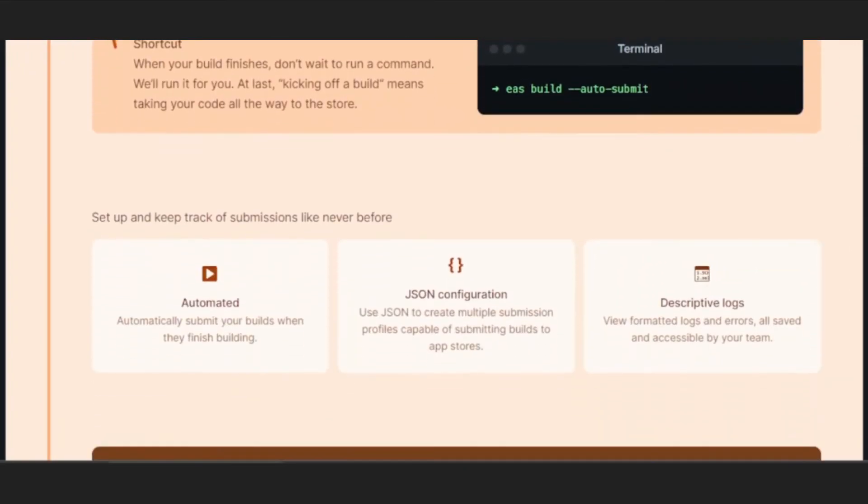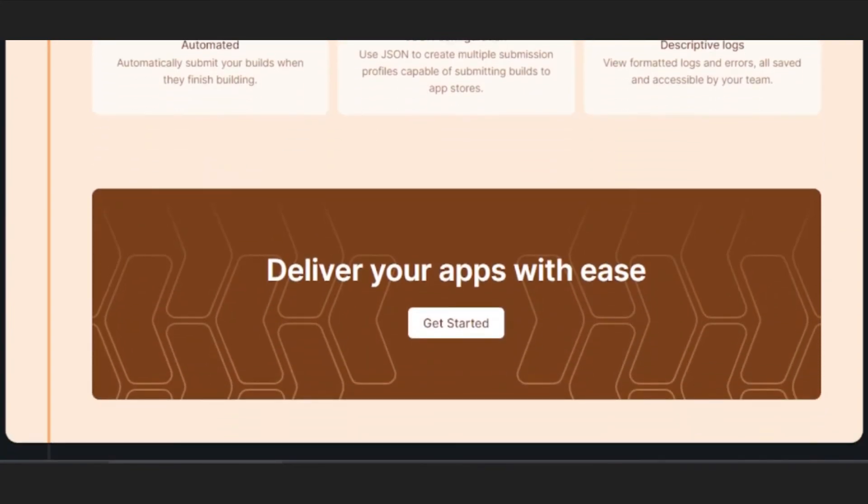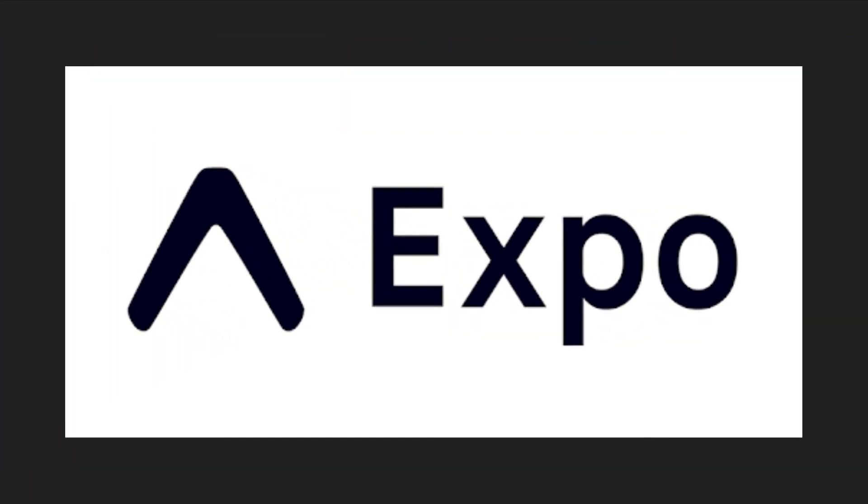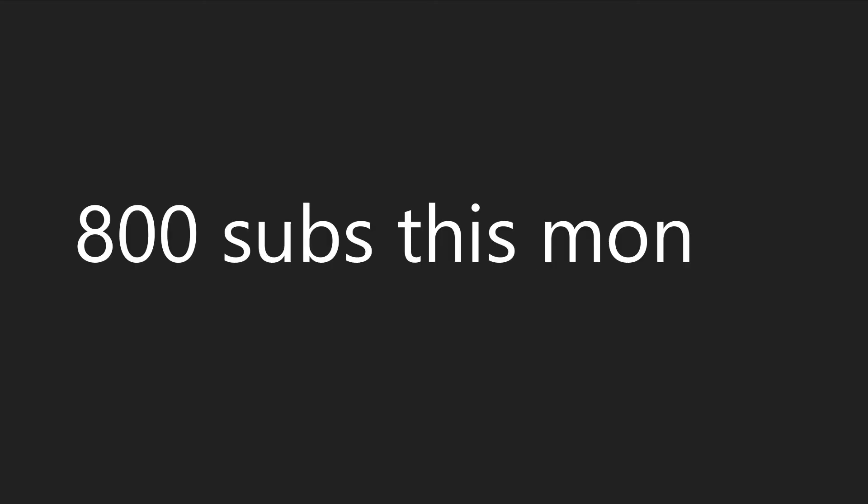So yeah, that was a short intro to Expo. Make sure to check out the official website, link in the description, and I will see you in the next one.